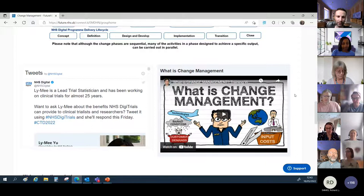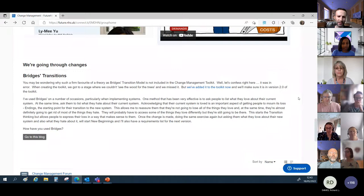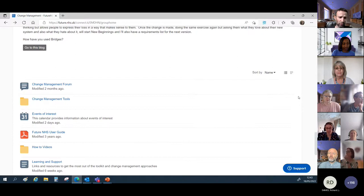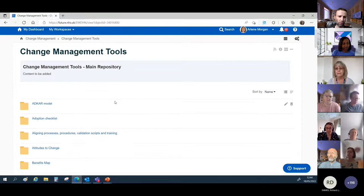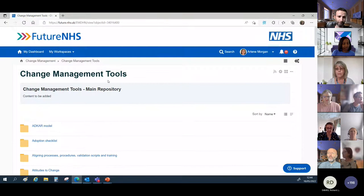There's a blog section - a recent blog about Bridges Transitions - and we'll be adding more blogs giving you insight into various tools and techniques and aspects of change management. If you scroll down further to the change management tools folder, we'll shortly show you how to use the toolkit to access tools through that route. Once you're a member and more familiar, here's our repository in alphabetical order - if you know you want to use the benefits map, for example, you can go straight to that folder and gain access to the tool directly.